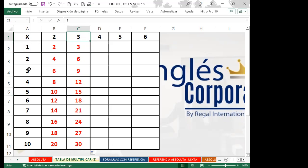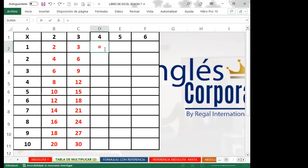Los valores están en diferentes filas, entonces él va a correr hacia abajo. Si esos valores estuvieran en una sola fila, sería lo contrario. La fila es única para cada valor de la tabla. Igualamos y seleccionamos la celda donde se encuentra la siguiente tabla de multiplicar. Coloco dos veces F4 para fijar la fila y vuelvo mixto.